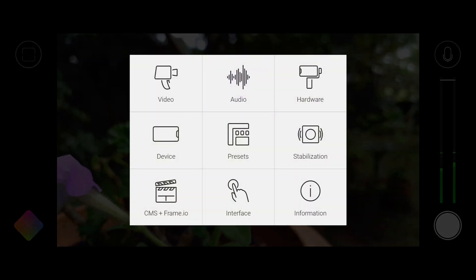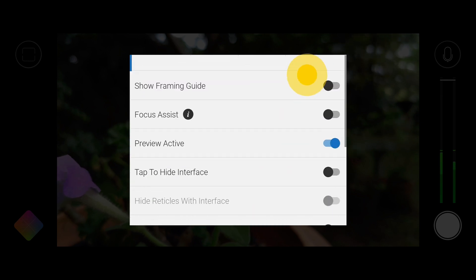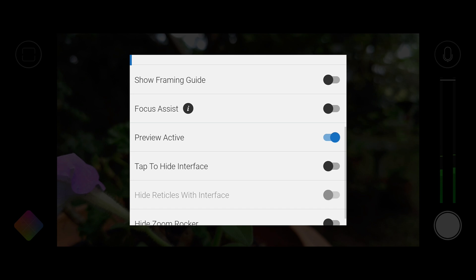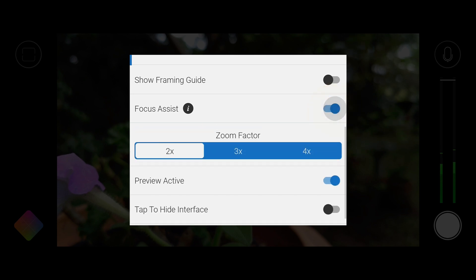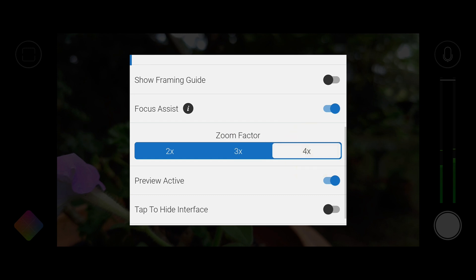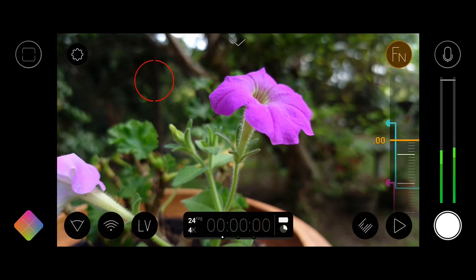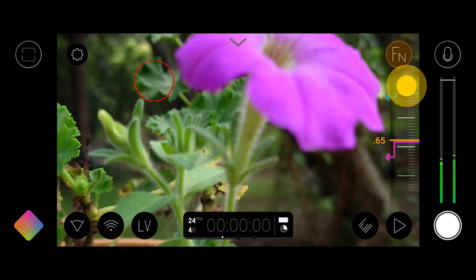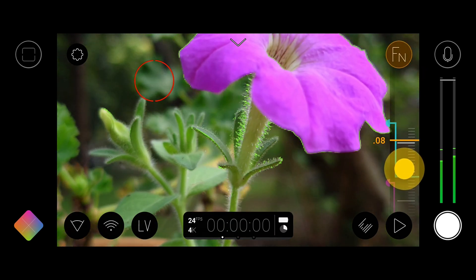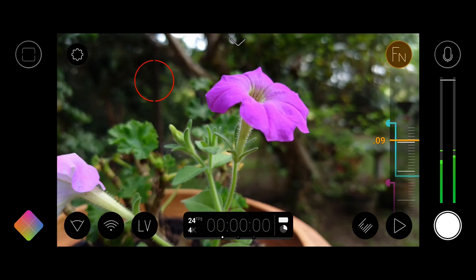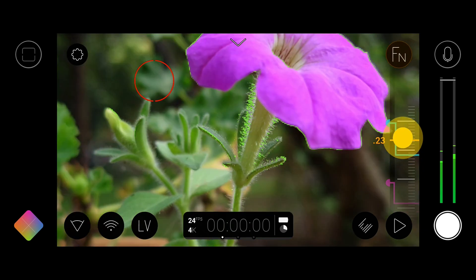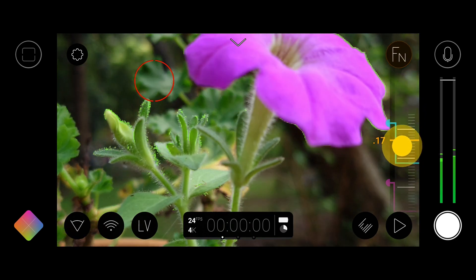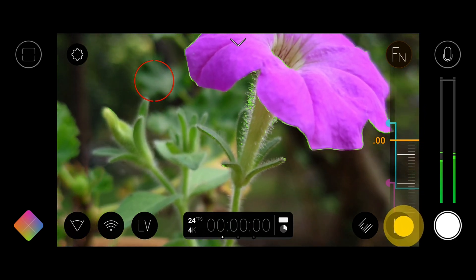Next up we have Focus Assist which is also available under the new interface settings menu. Once enabled you can select a digital zoom factor of 2x, 3x or 4x. When enabled, if you reveal the manual focus slider and make a focus adjustment, a digital crop will be applied to the center of the frame at your selected zoom factor, allowing you to more easily check that you have perfect focus.